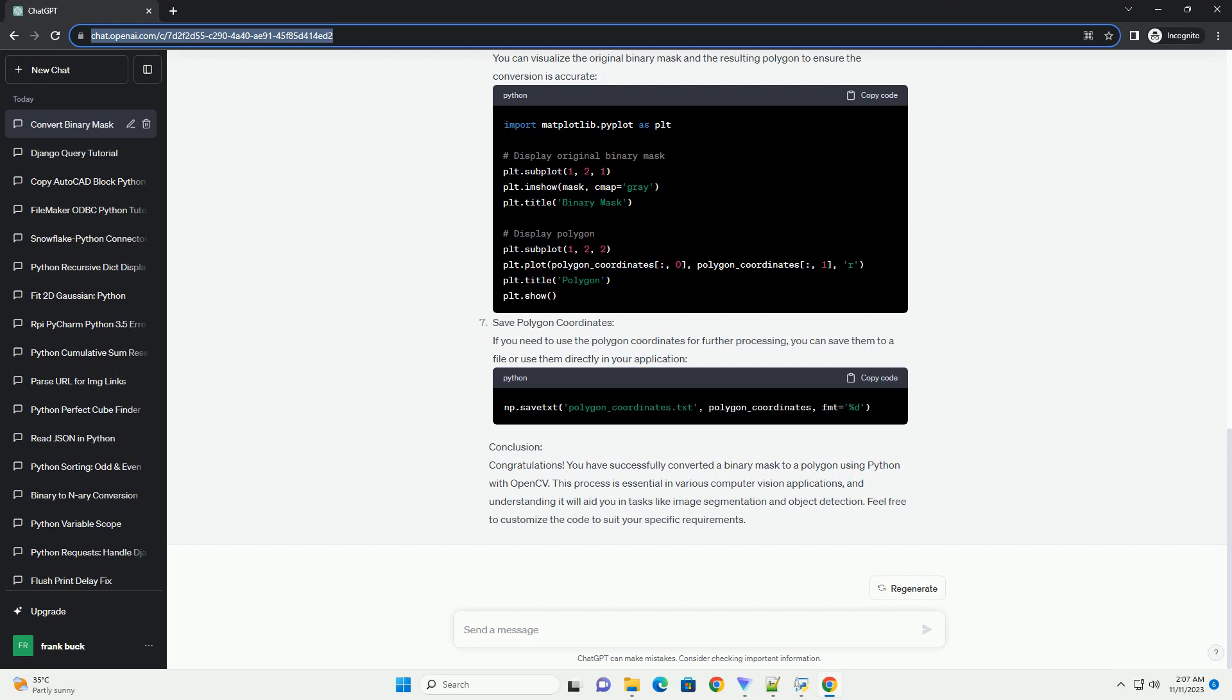Conclusion: Congratulations! You have successfully converted a binary mask to a polygon using Python with OpenCV. This process is essential in various computer vision applications, and understanding it will aid you in tasks like image segmentation and object detection. Feel free to customize the code to suit your specific requirements.